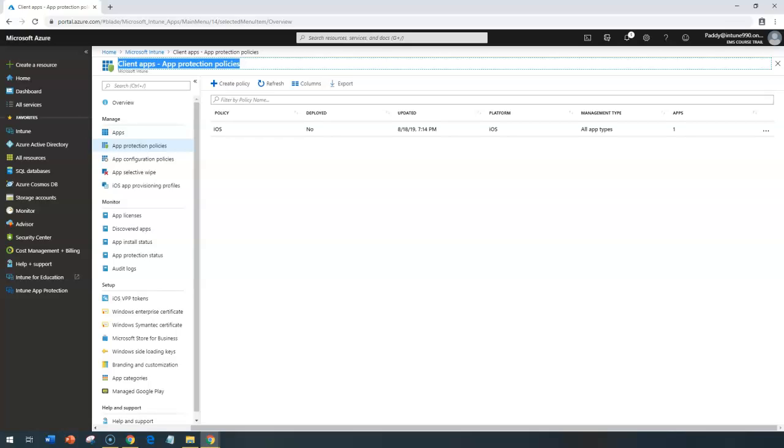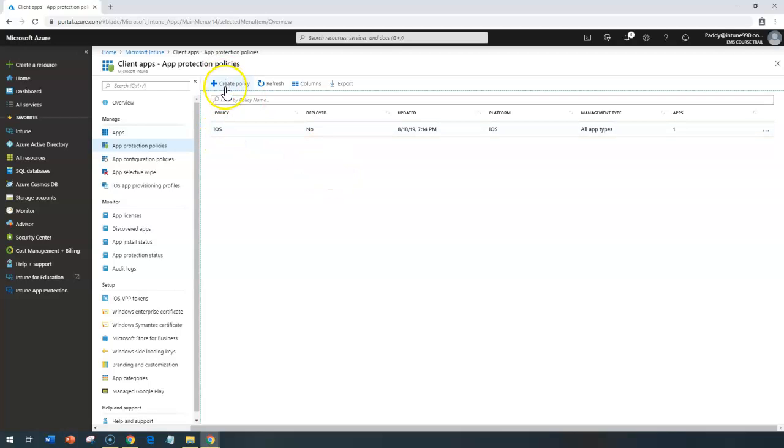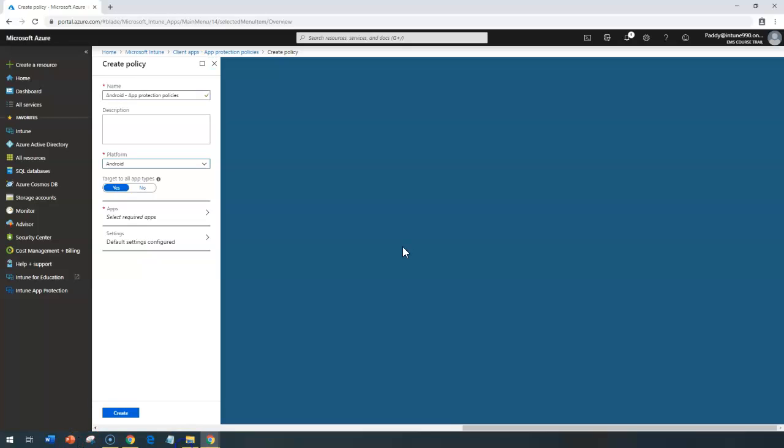Welcome back. In this lecture, we're going to learn about how to create app protection policies for Android devices. In the previous lecture, we did create it for iOS-specific devices. Now it's time to create a policy for Android devices.